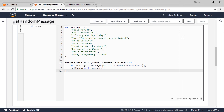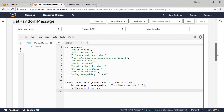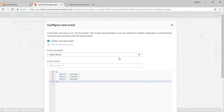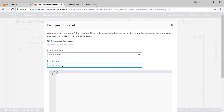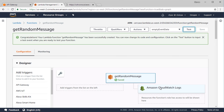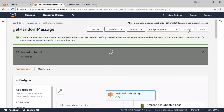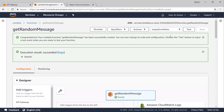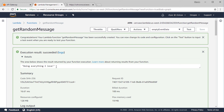To test this function, click the Test button. Since serverless functions are event-driven, we need to configure a test event. Our function doesn't expect any input data, so we create an empty event — name it 'empty event data' and click Create. Click Test again and we have a success response. If we test it again, it returns a different random string.